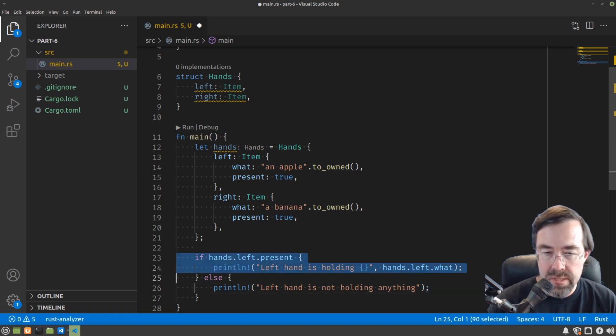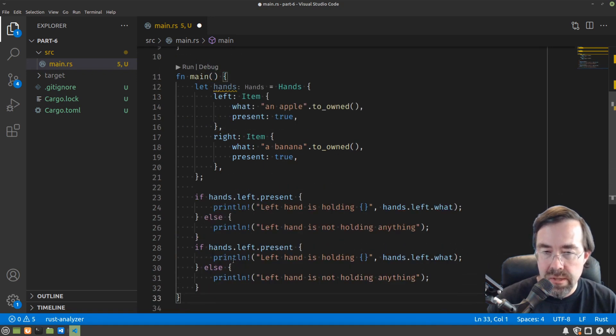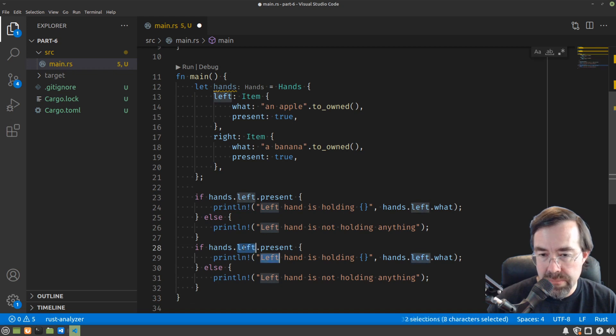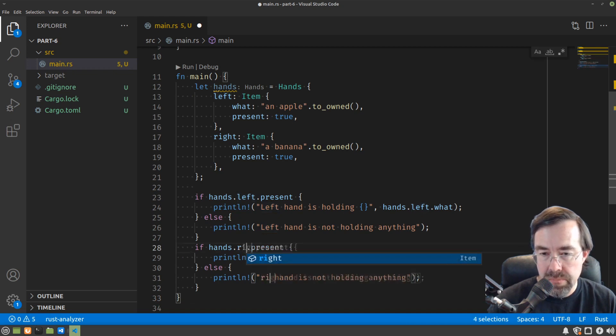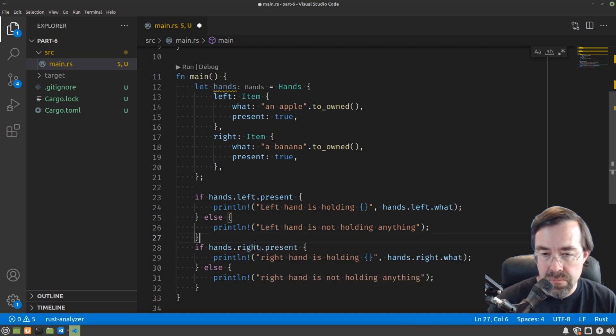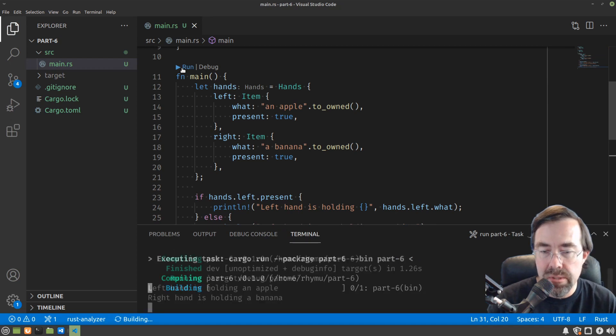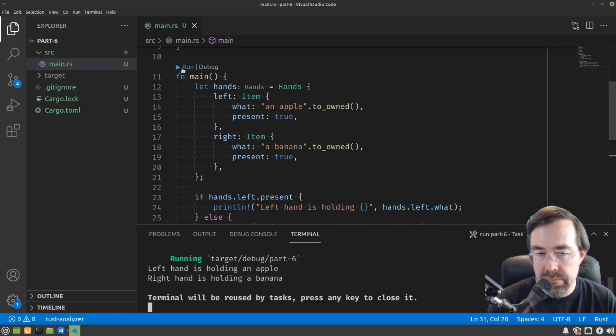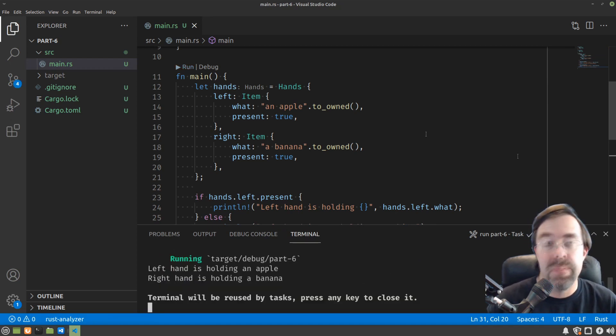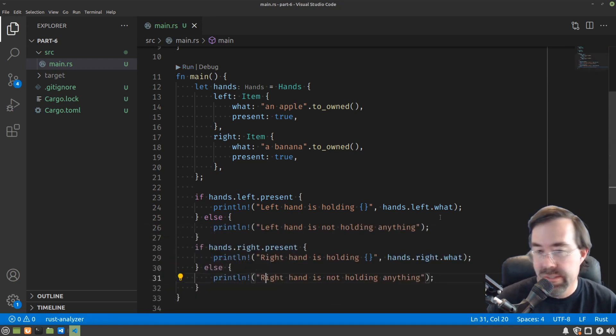Okay, and then let's copy this code and handle the right hand instead. Alright, let's take a look at what it prints out. Left hand is holding an apple, right hand is holding a banana.